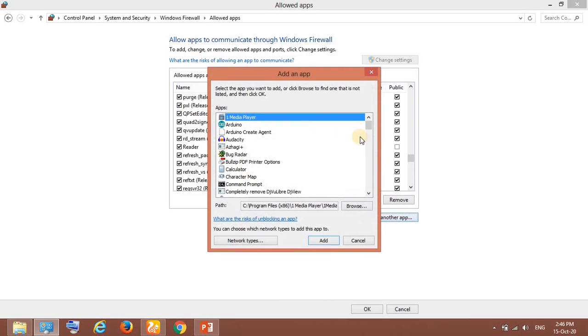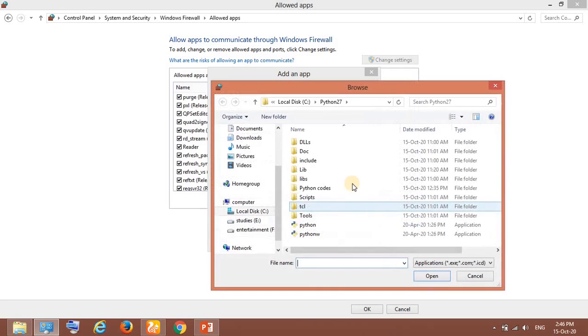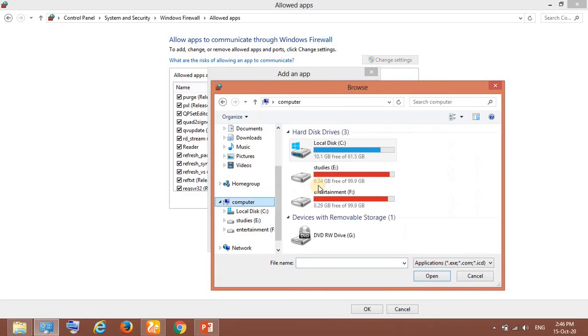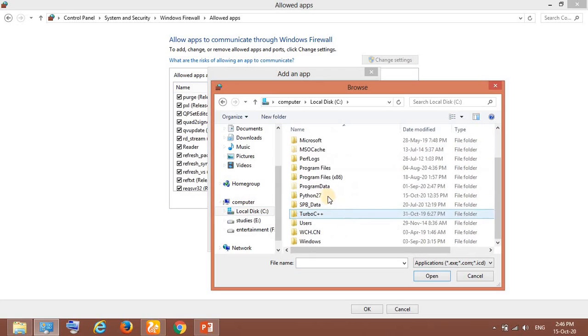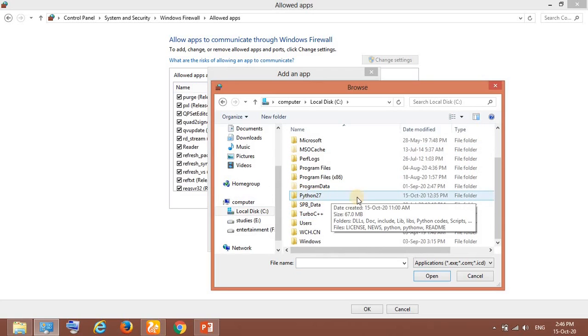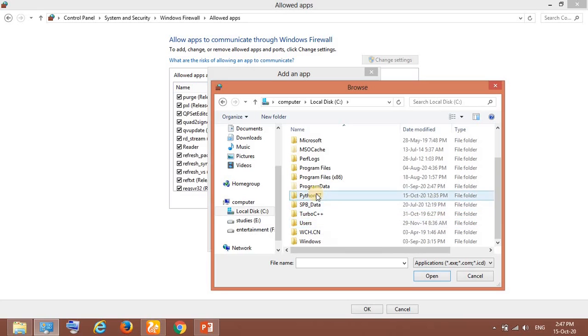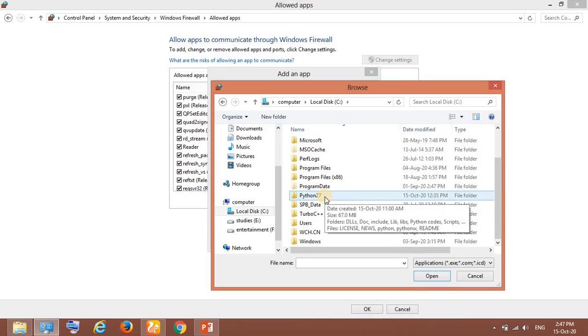I went to 'Allow another app' and browsed through this path. You can see I navigate from here to Local Disk C. I installed it in the C drive, but some people have installed it inside the user folder or other locations. You can search wherever it is and go to that location.